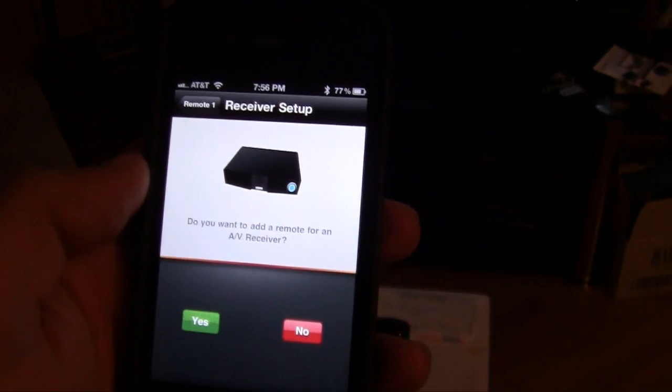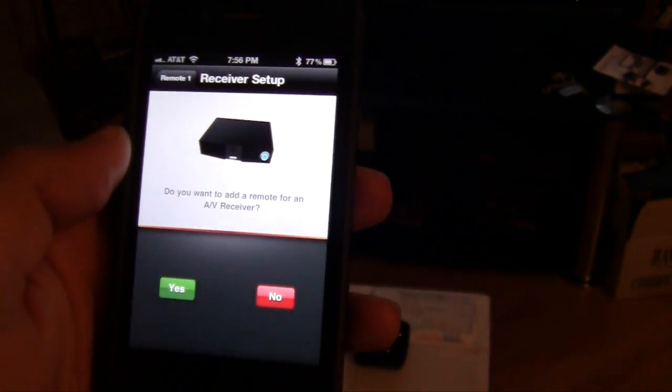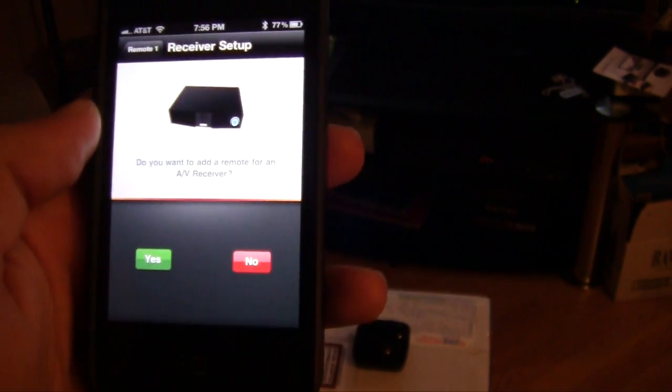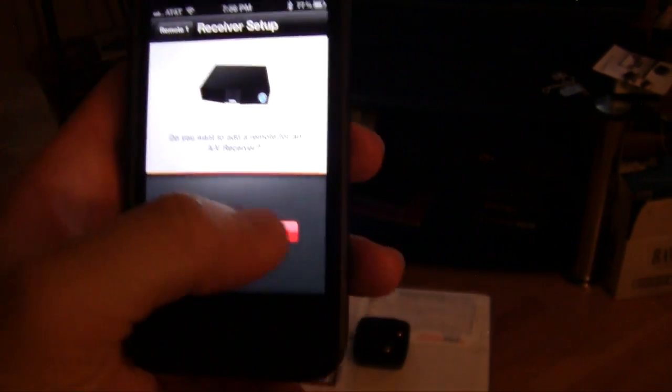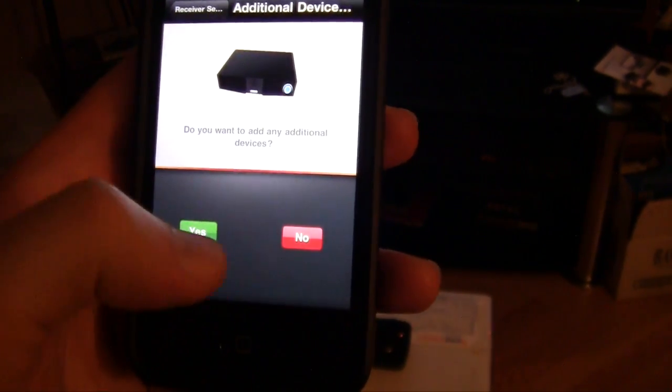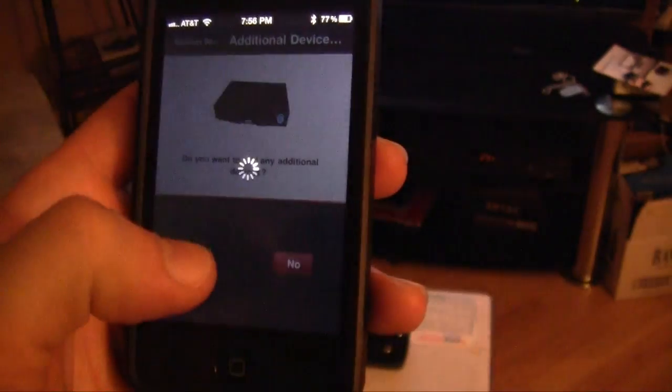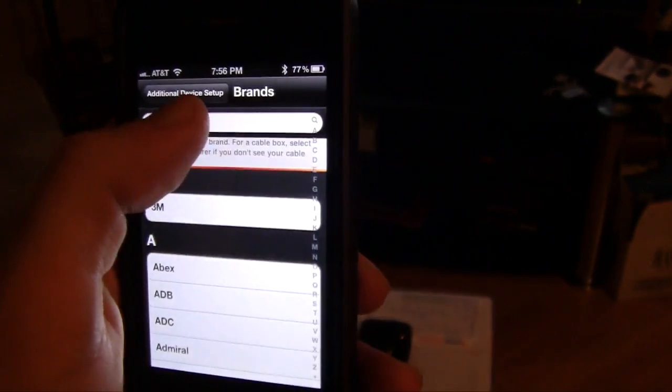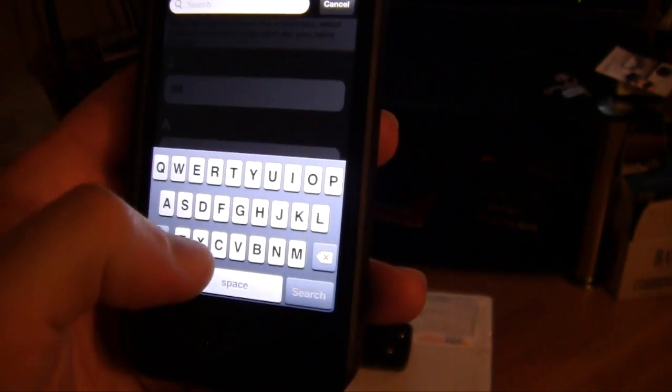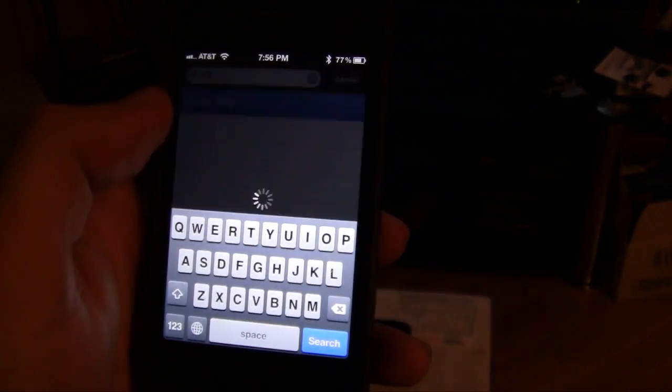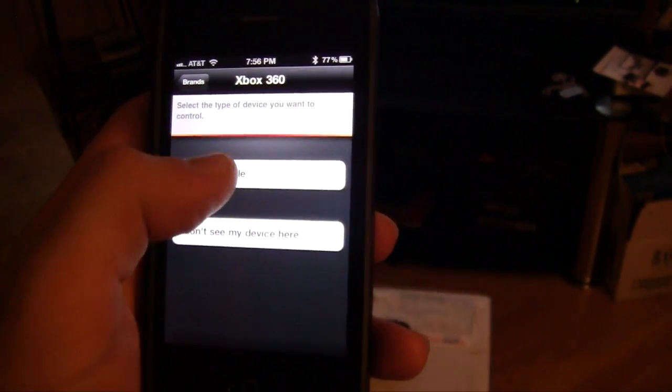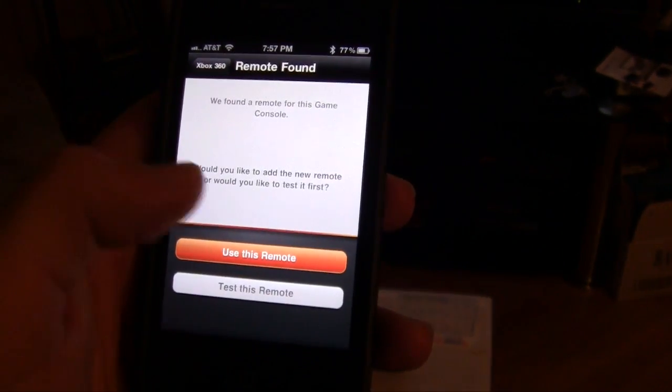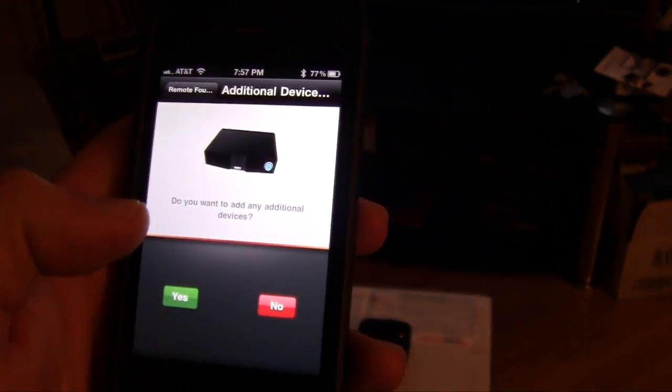I do have an Xbox 360 which I should be able to add as well. I'm going to hit no for an AV receiver because I don't have one. Add additional devices. I'm going to hit yes and let's see if Xbox is in here. So Xbox 360 and click on game console and click on use the remote for Xbox 360.